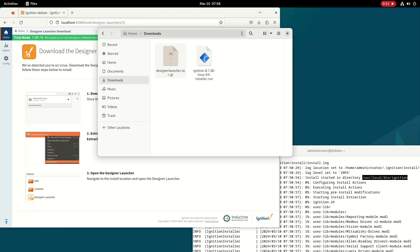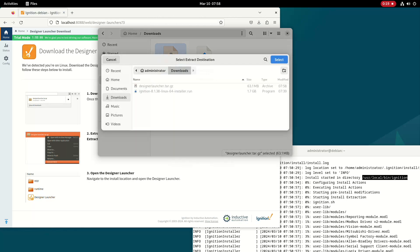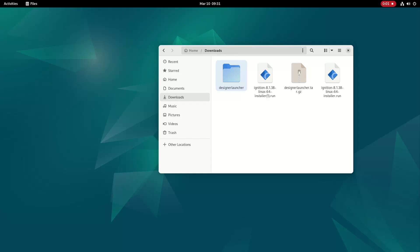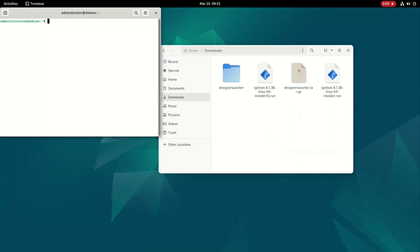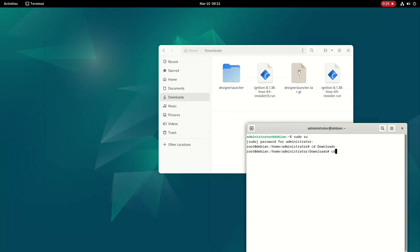We also need to download the Designer Launcher, which is used to design and configure all the SCADA screens. Once downloaded, we extract it from the zip folder and go into the terminal. We need root access because in Debian 12 the Designer Launcher is not directly supported the same way as in older versions — we can't just launch it from the desktop by default.